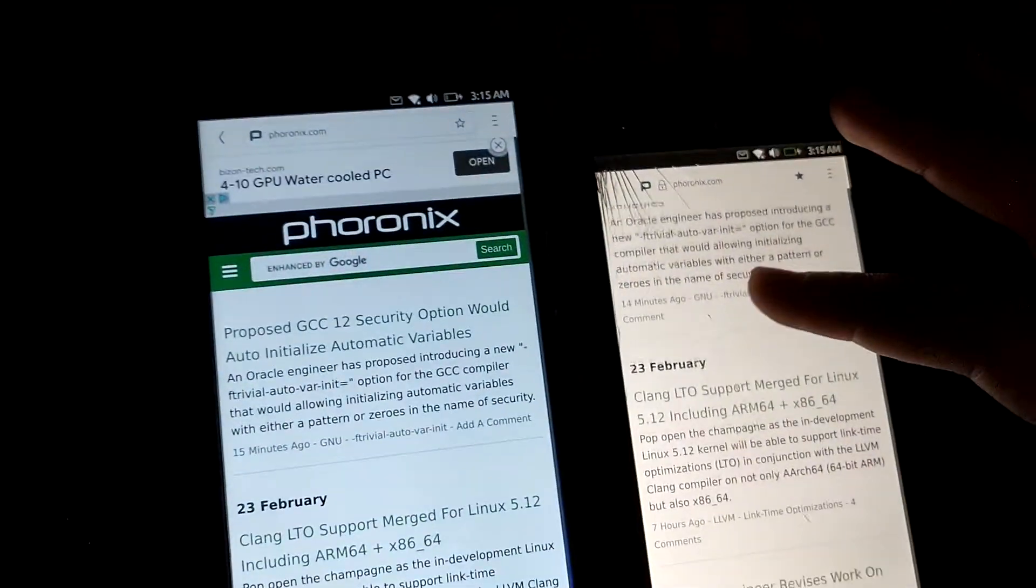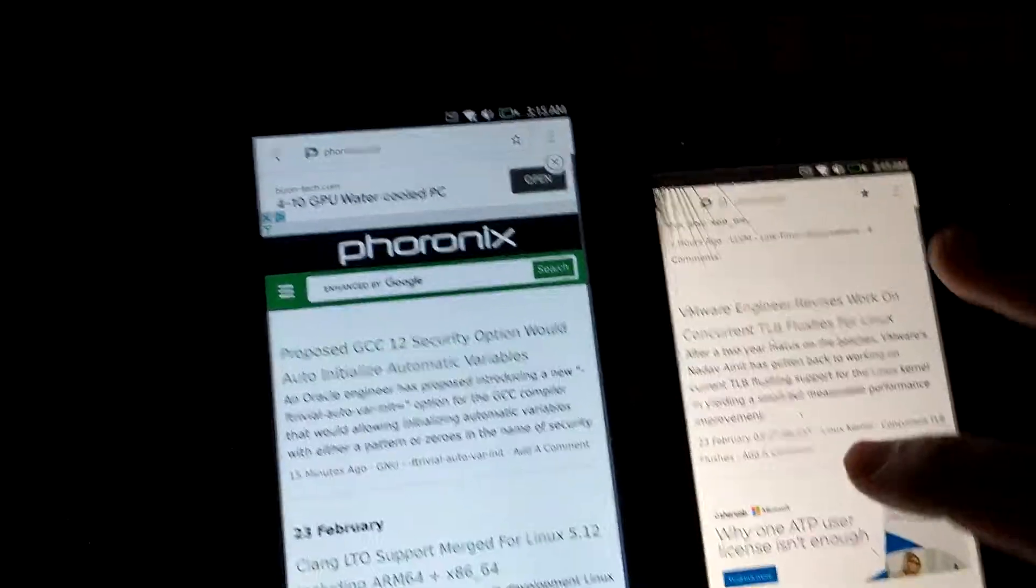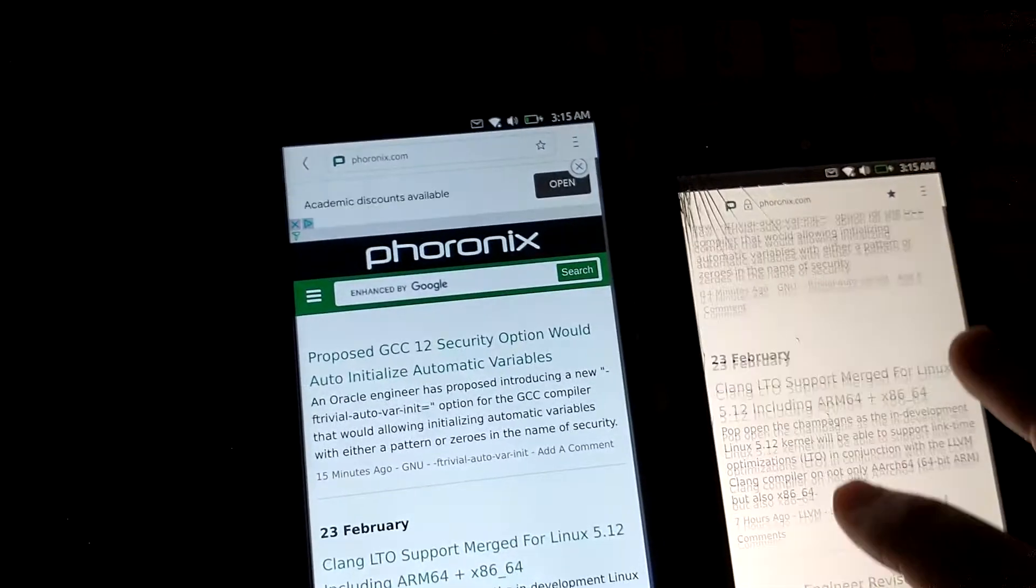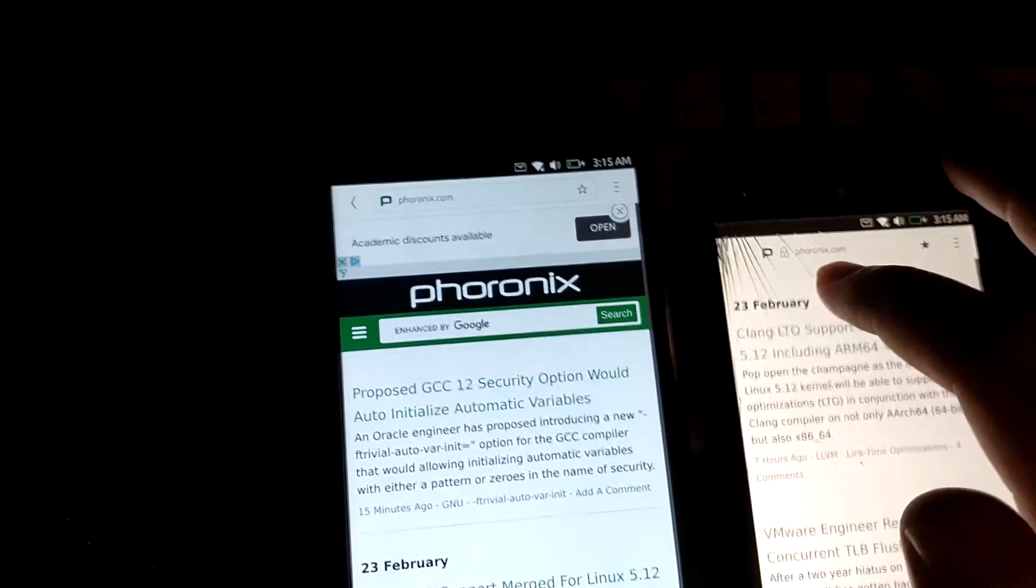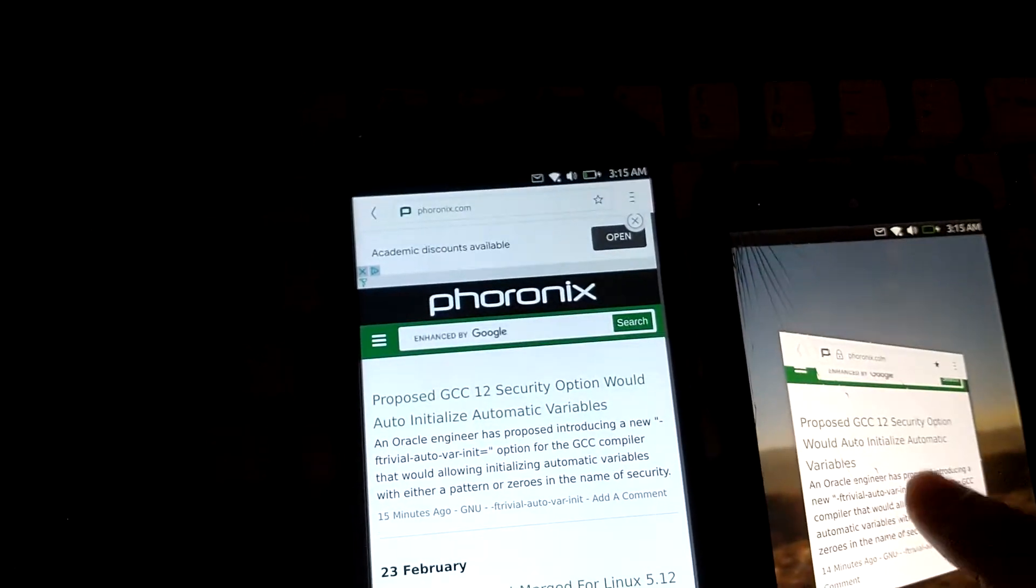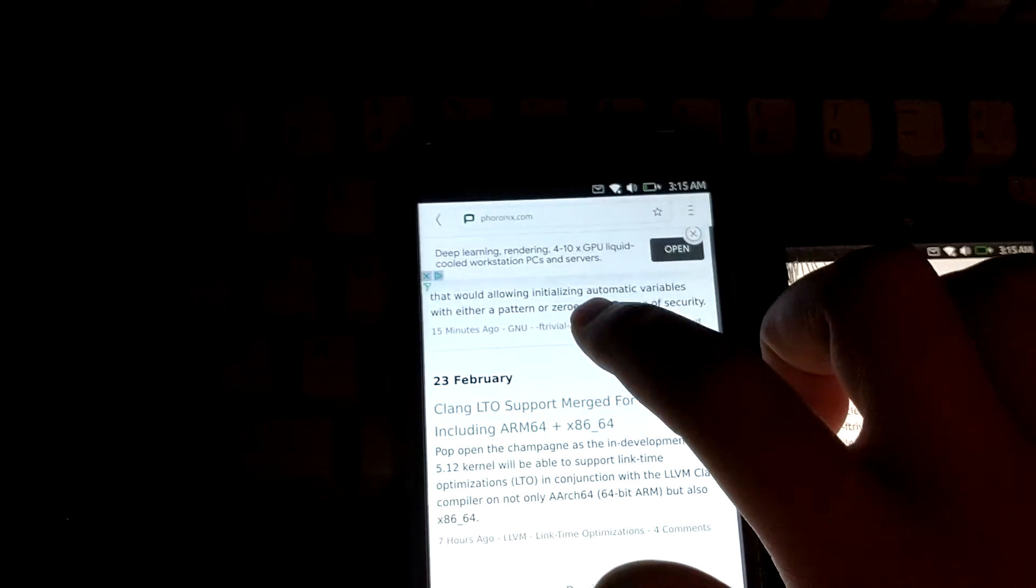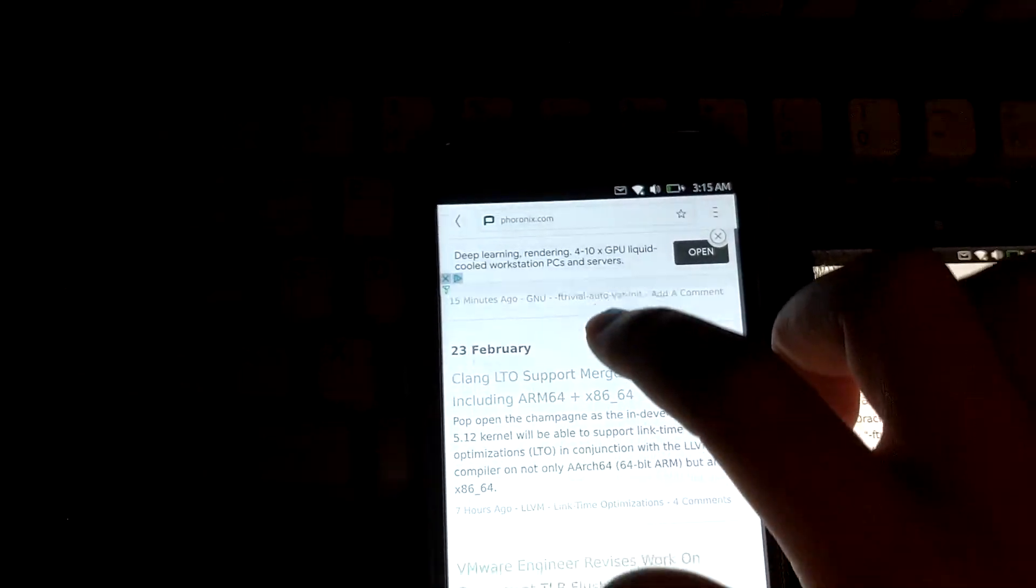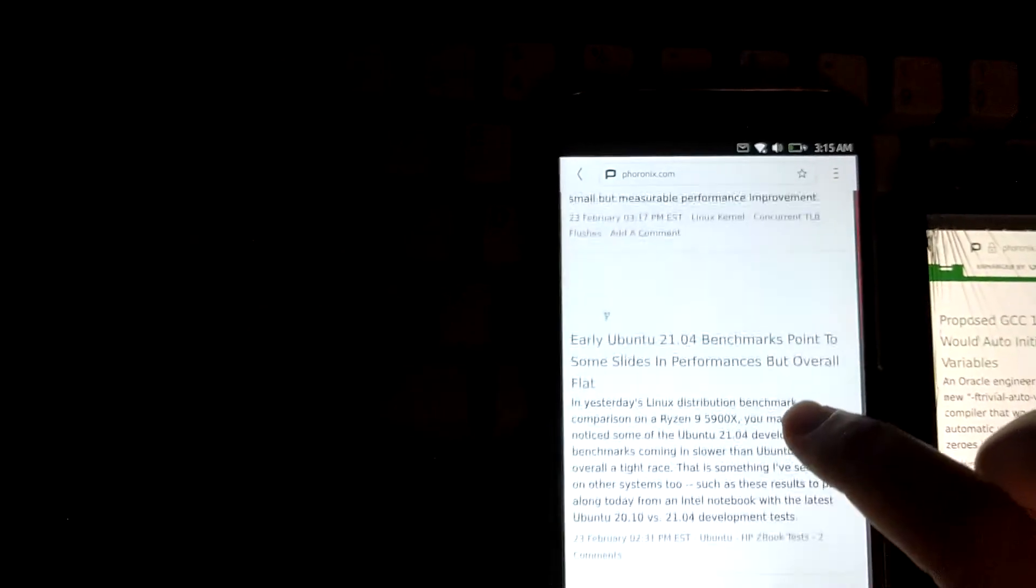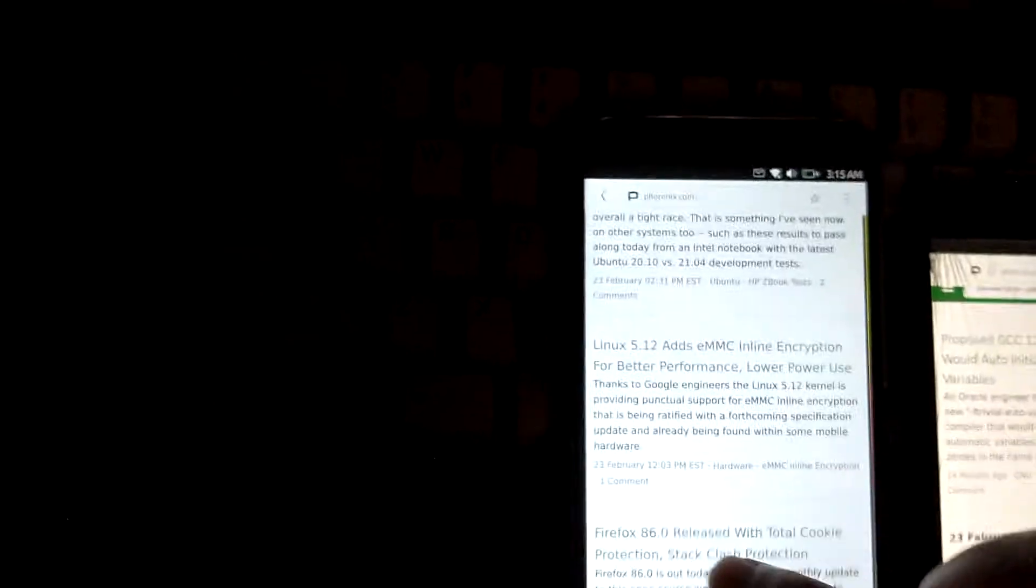You can see here on the Nexus it is buttery smooth animations. Like you move your finger it instantly responds, it's nice and smooth rendering things and it's snappy too, it's very fast. The PinePhone's not bad but you could definitely tell it's kind of a little bit slower. The text kind of jumps a little bit, just a tiny bit.